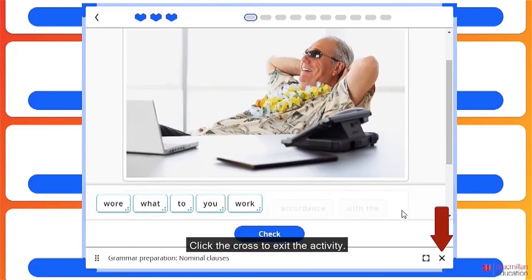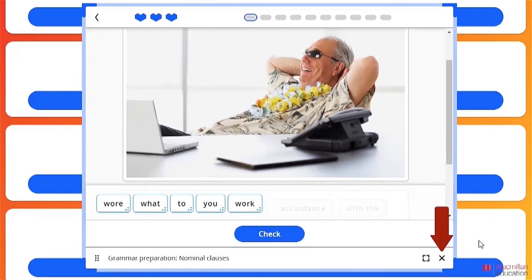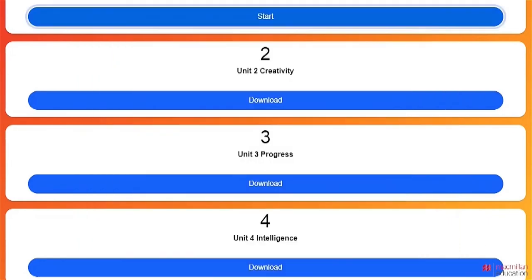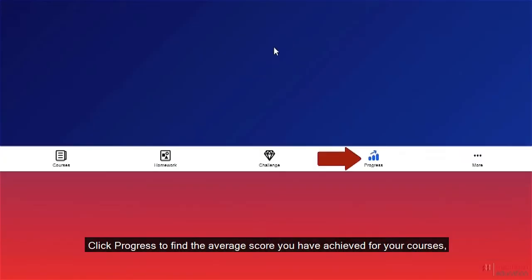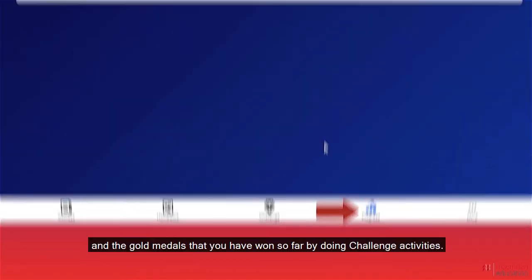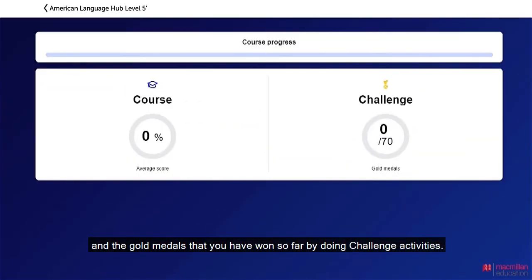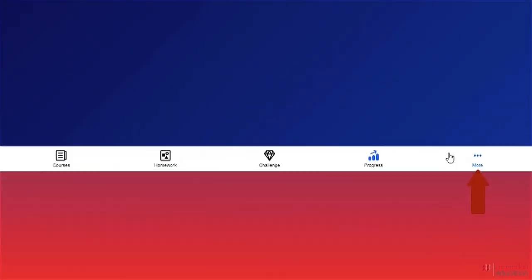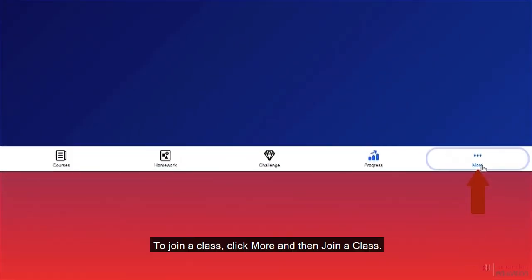Click the cross to exit the activity. Click progress to find the average score you have achieved for your courses and the gold medals that you have won so far by doing challenge activities.